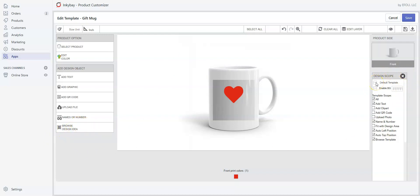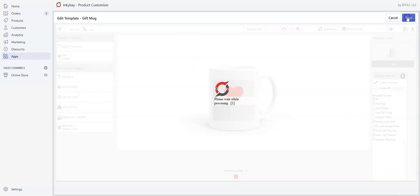But for now, we're going to check the Default Template box so that our customers can access it by clicking Customize It. Save it.